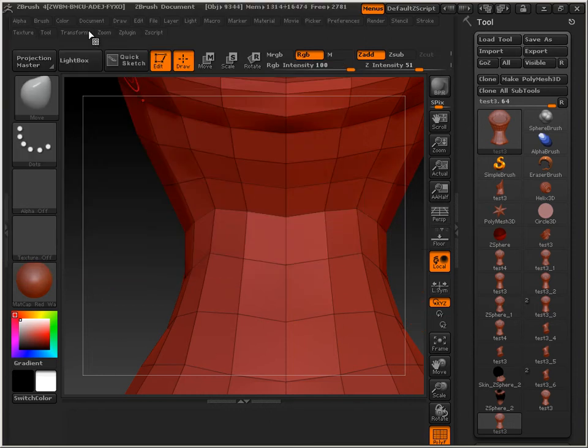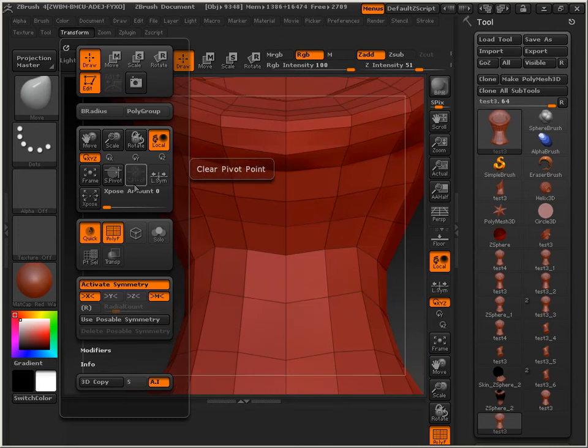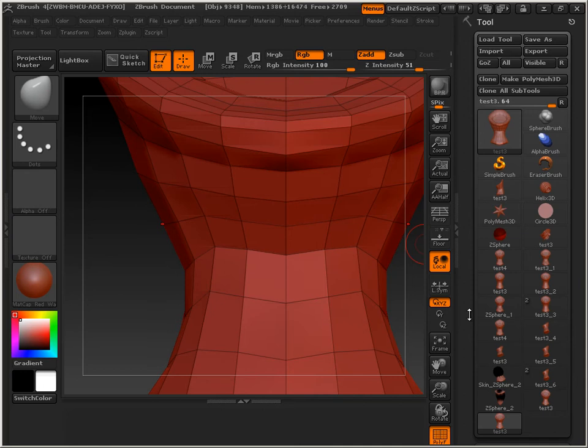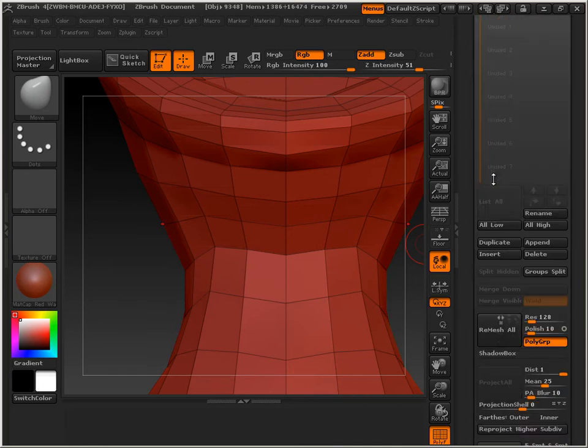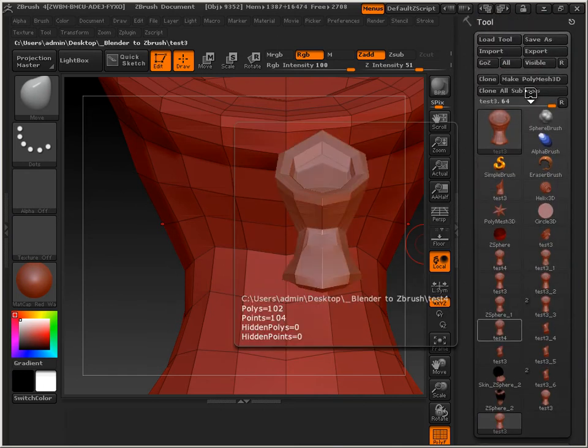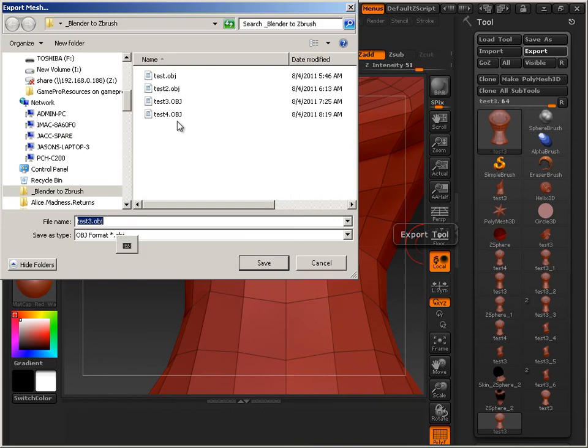Other things you should do is maybe clear all pivot points. This is all just basic stuff. Clear all pivot points. Get rid of all layers. Get rid of anything that might be damaging or throw off point order. And then export.